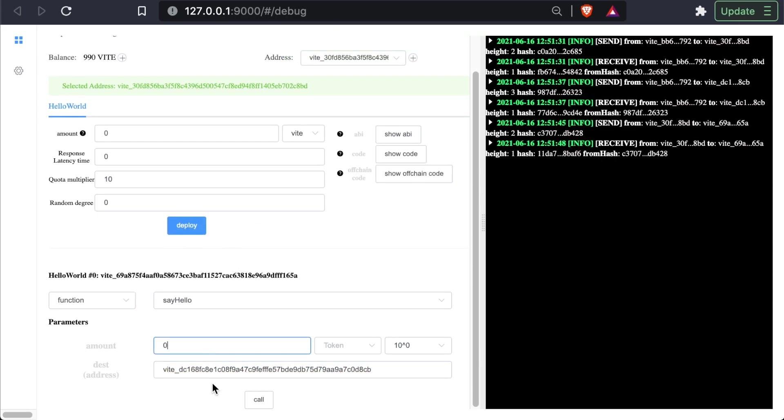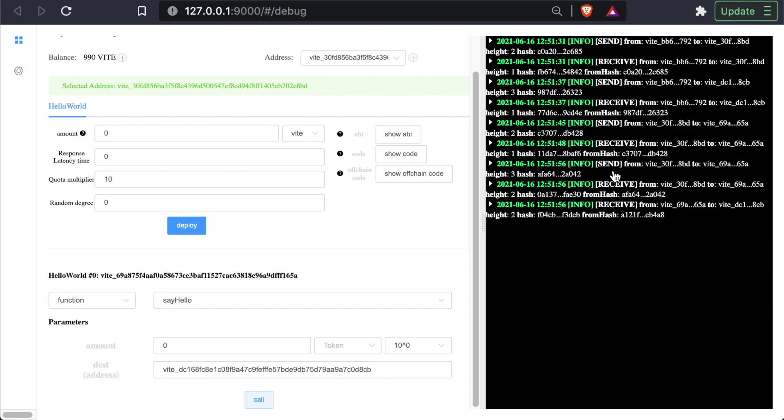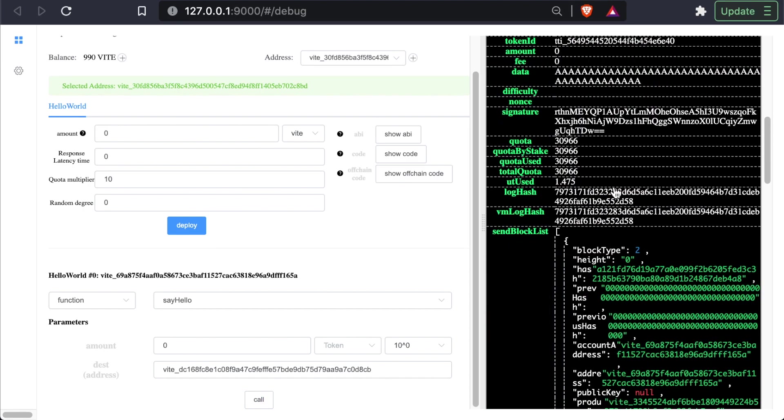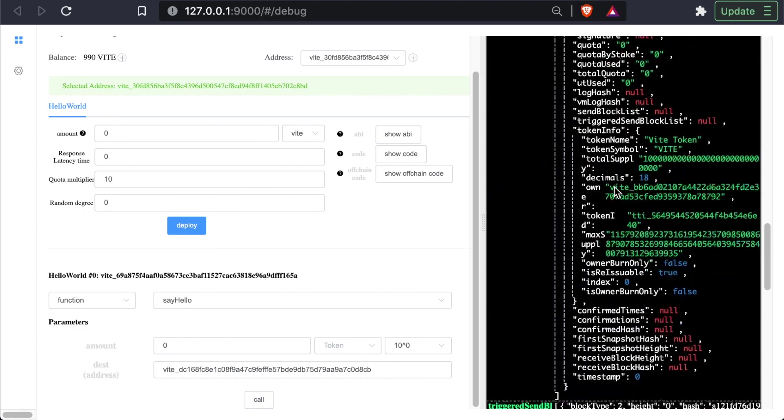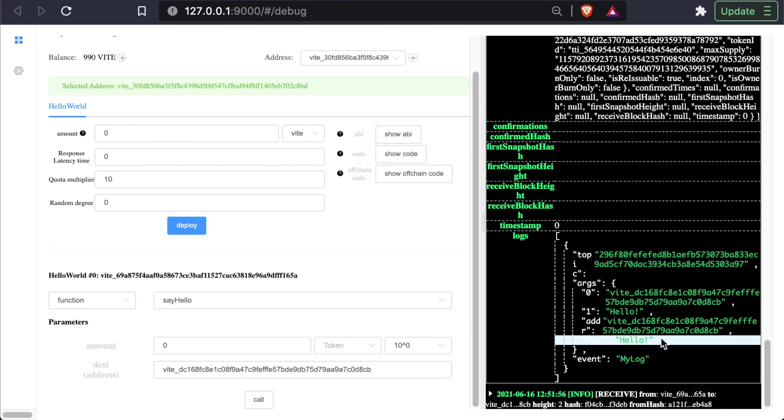And copy that address in. And this time, let's give them exactly zero. And we can just call the function. We have the send, the receive, and the receive. And if we open up this receive transaction, we can see that in our log, we just have hello.